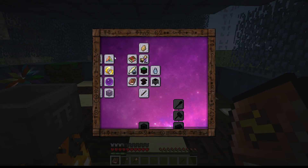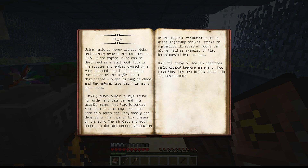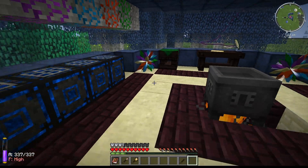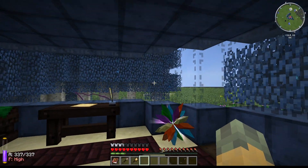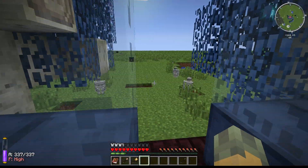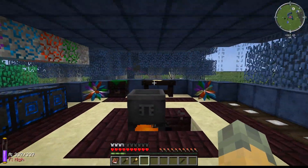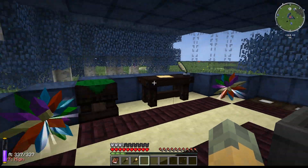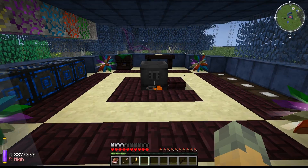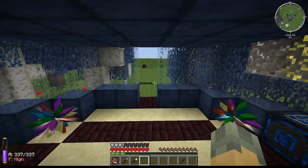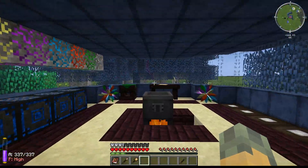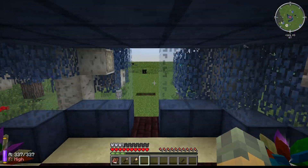Flux is basically the opposite of Vis. When you do things with Thaumcraft — for example, if you use a Wand of Lightning — it uses some of the Vis and creates Flux. As you can see, the Flux is high right now, so you'll get warning messages and bad stuff will start to happen. You don't want Flux too high. There are things to stop it, but you'll find that out at a later stage.